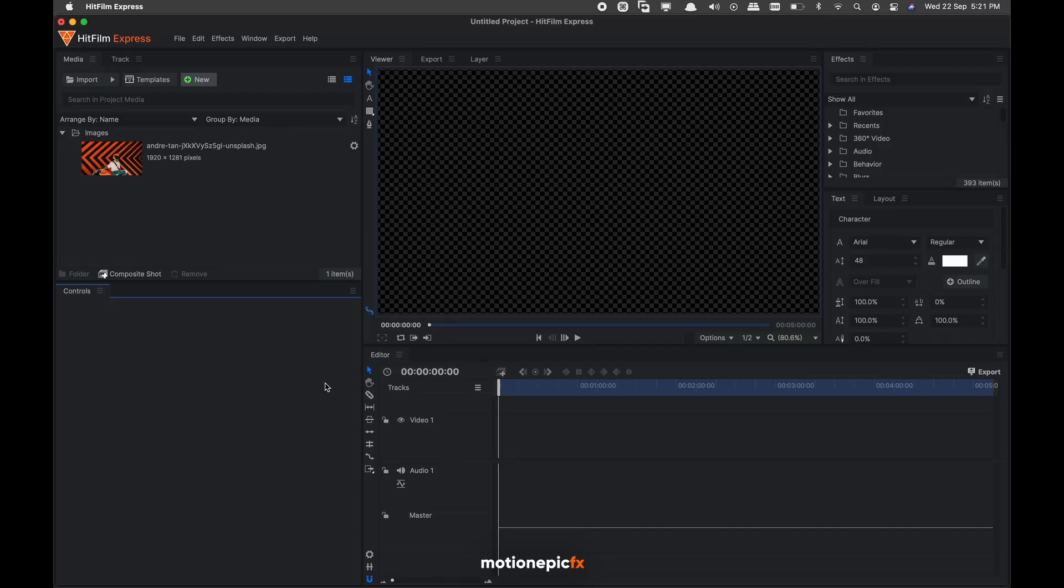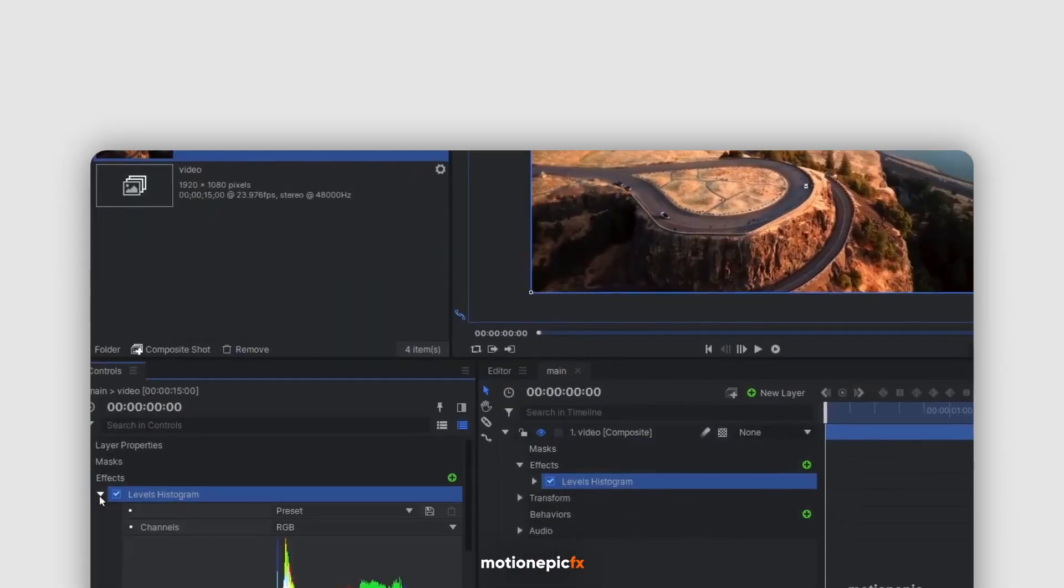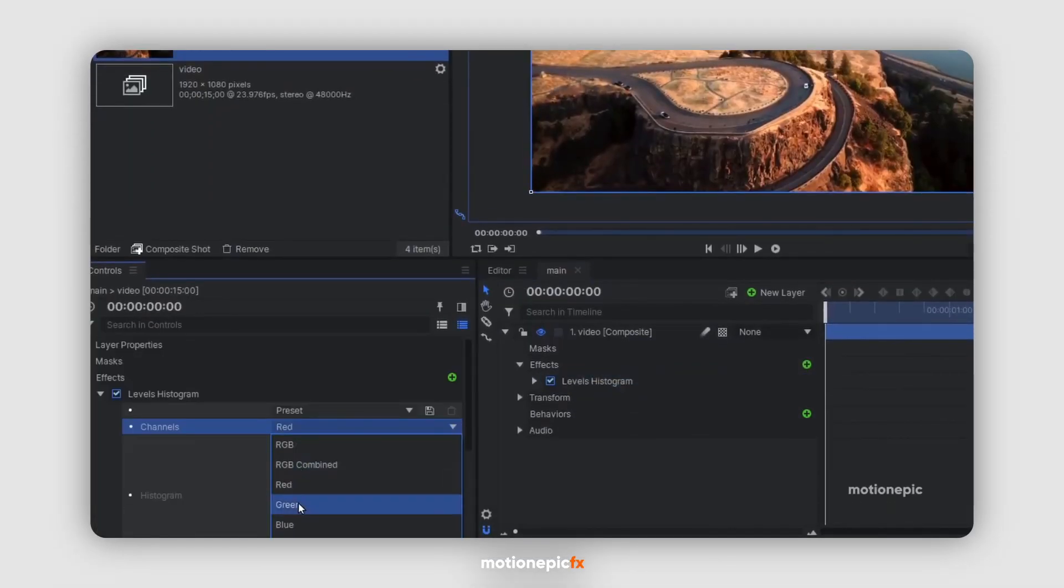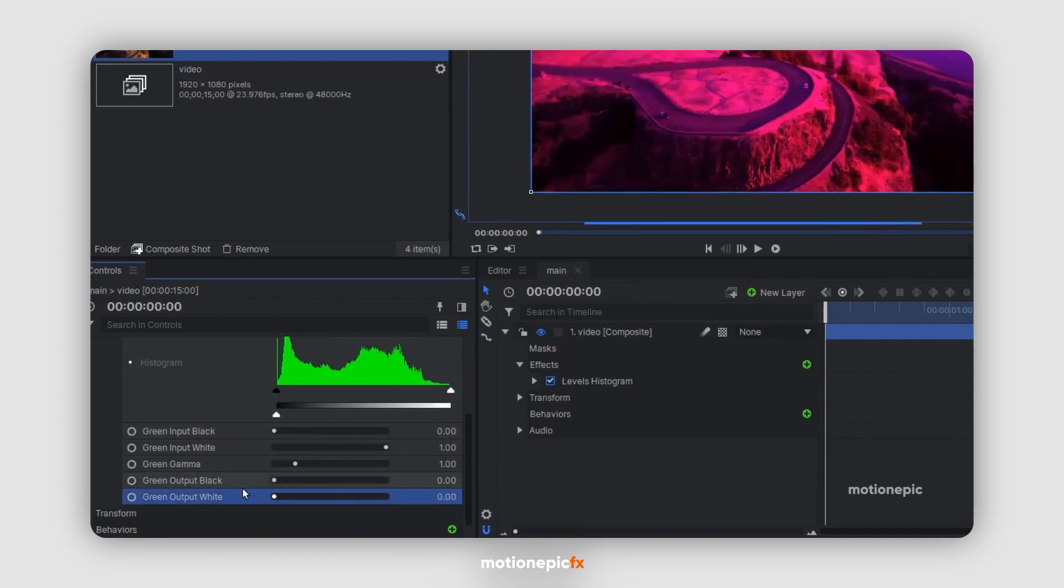Hey, what's going on guys, welcome back to the channel. In today's video I'll show you how you can create an RGB split effect inside of HitFilm Express.